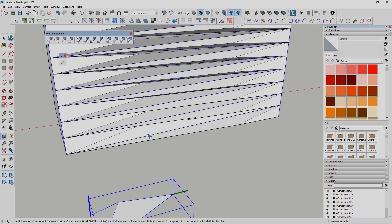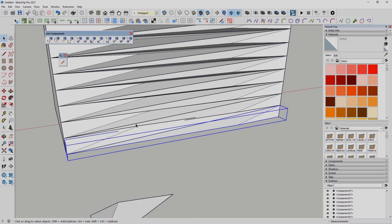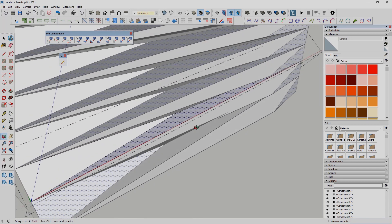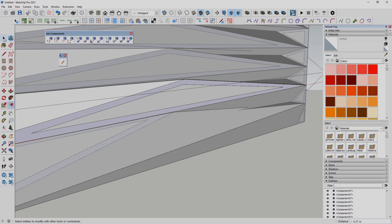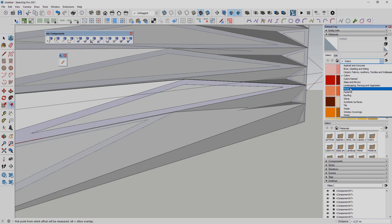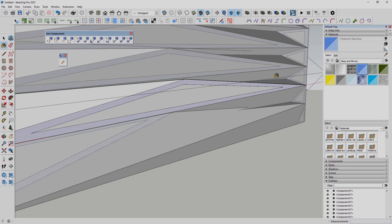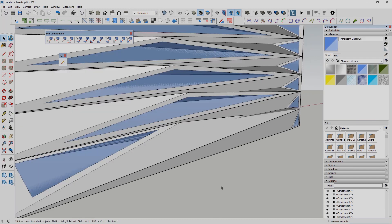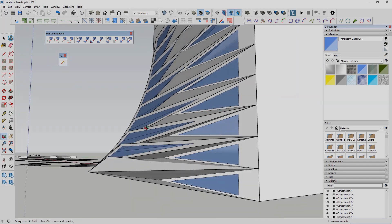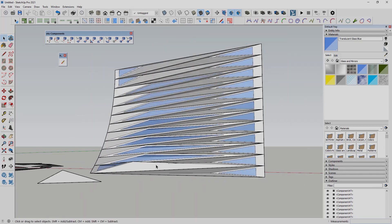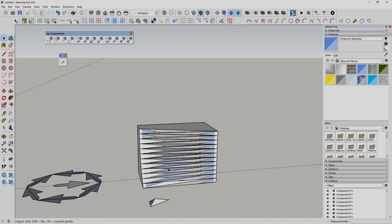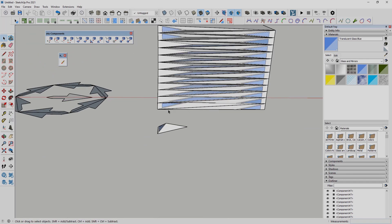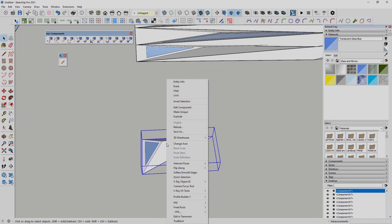I can also change the shapes — I'll open the group and make a modification, for example adding a glass material. We select the glass material and edit it, and as you can see each component will also be automatically updated. This is a very cool feature.